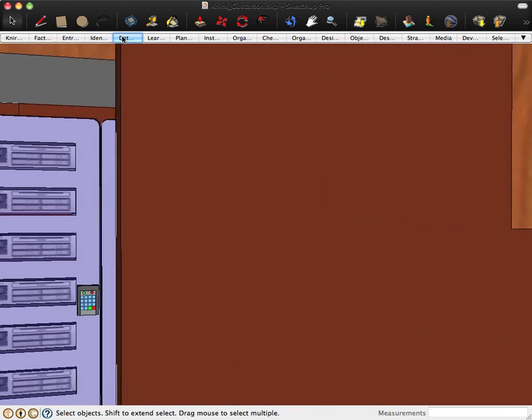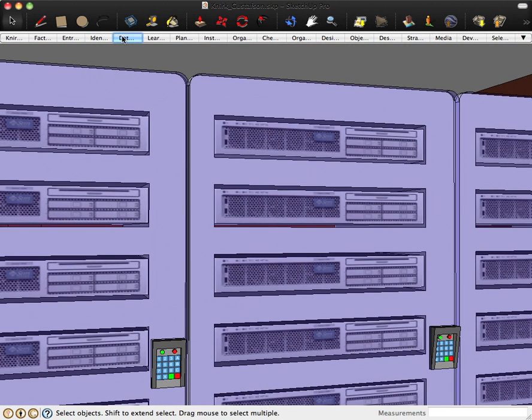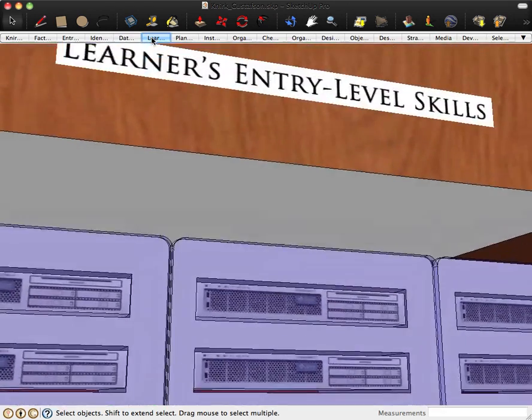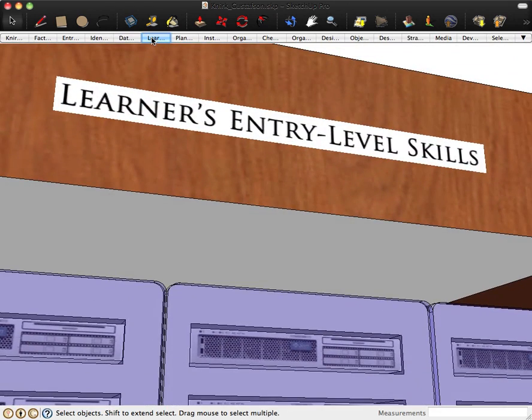Next, we'll move on to the data center, which houses the learner's entry-level skills, where we'll start collecting data from existing knowledge, skills, learning styles, attitude, and limitations.